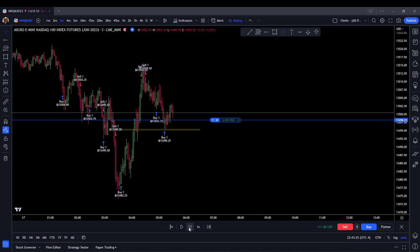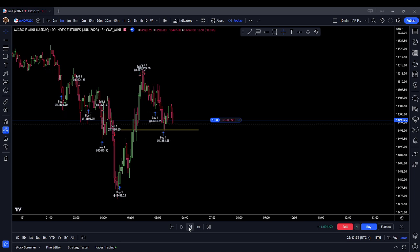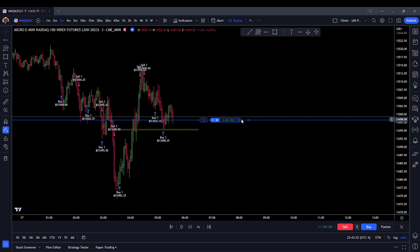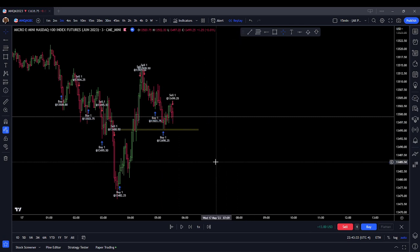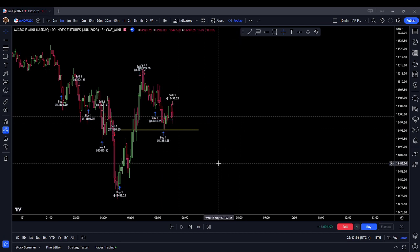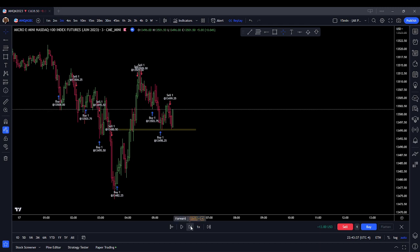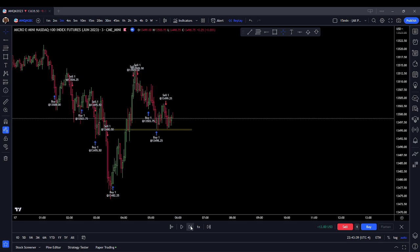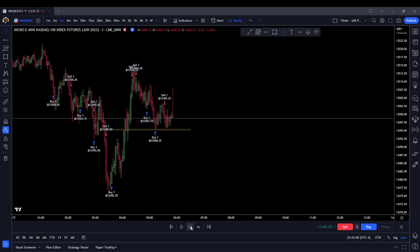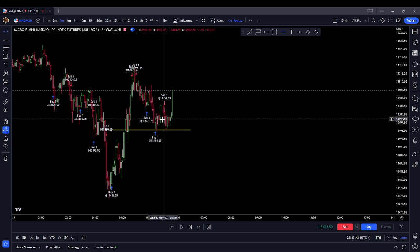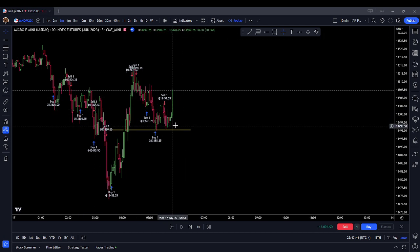Now I'm not liking the trade so much — I'm going to get out and see what price does. Coming down — still trying to bounce that order block. I got out prematurely there; I got a little bit scared.